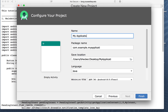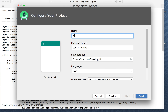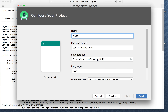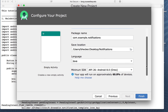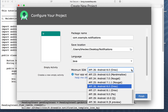We're going to call this one 'notifications'. It doesn't really matter what API version you pick. Notifications did change significantly however from API version 26 onward, so I wouldn't go any lower than 26.